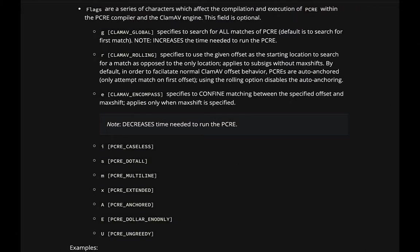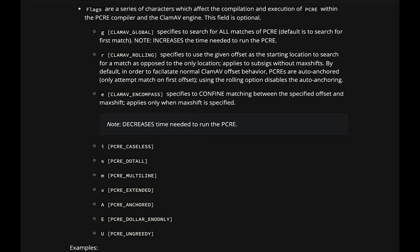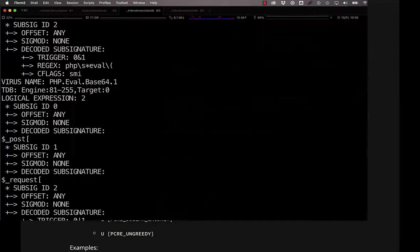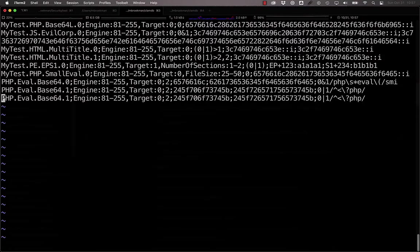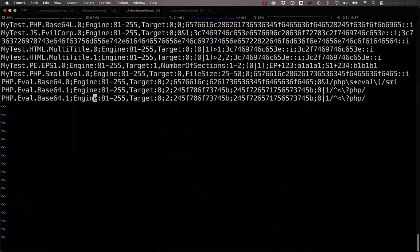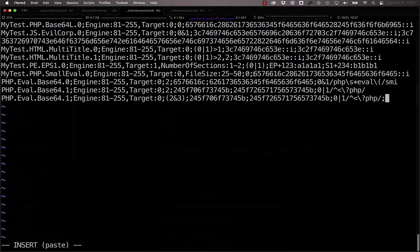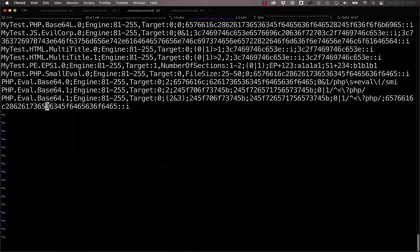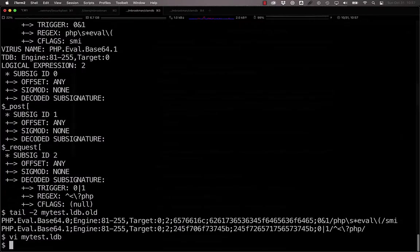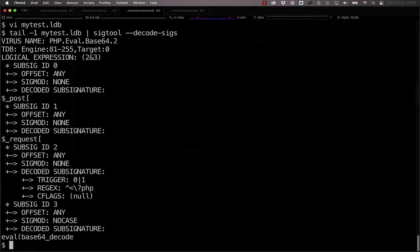Standard PCRE modifiers like multiline, case-insensitive, and s so that a dot matches all white space, as well as others, are able to be used at the end of this PCRE expression as the c flags. Additionally, there is no requirement that the PCRE be the absolute last of the sub-signatures. For example, you could say 2 and 3 and then put another sub-signature at the end here, for example eval-base64-decode. And now what this signature is looking for is PHP to be starting the file, it is looking for a post or a request, and it is looking for an eval-base64-decode.